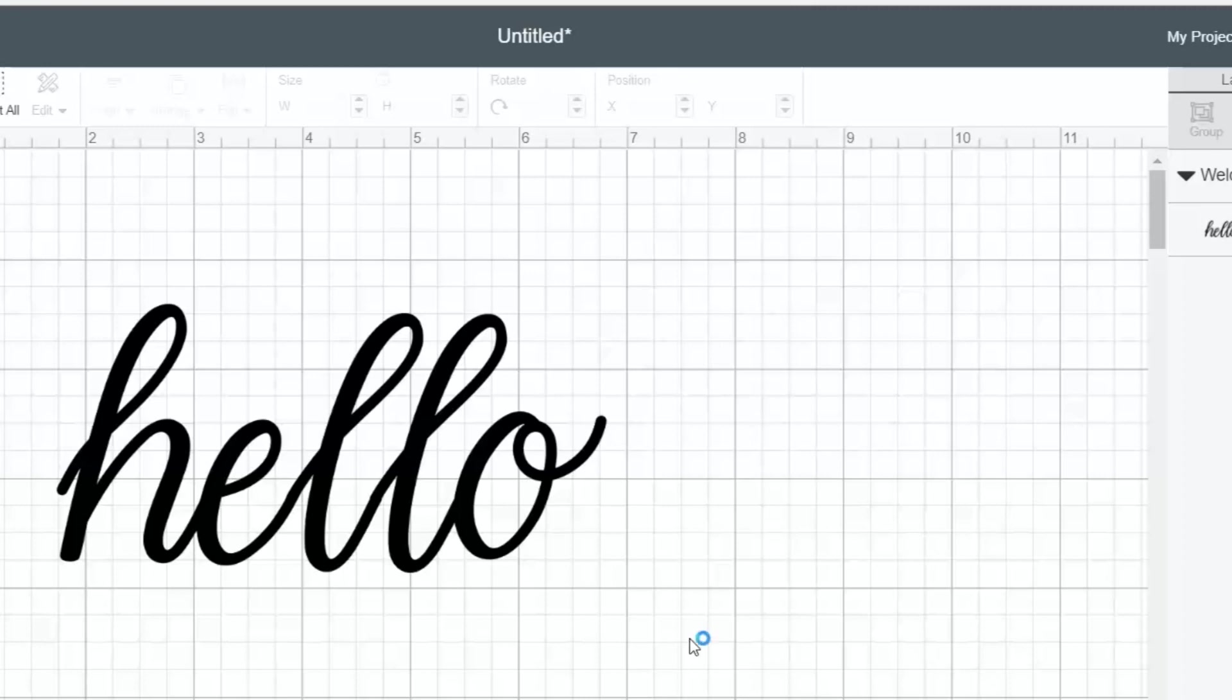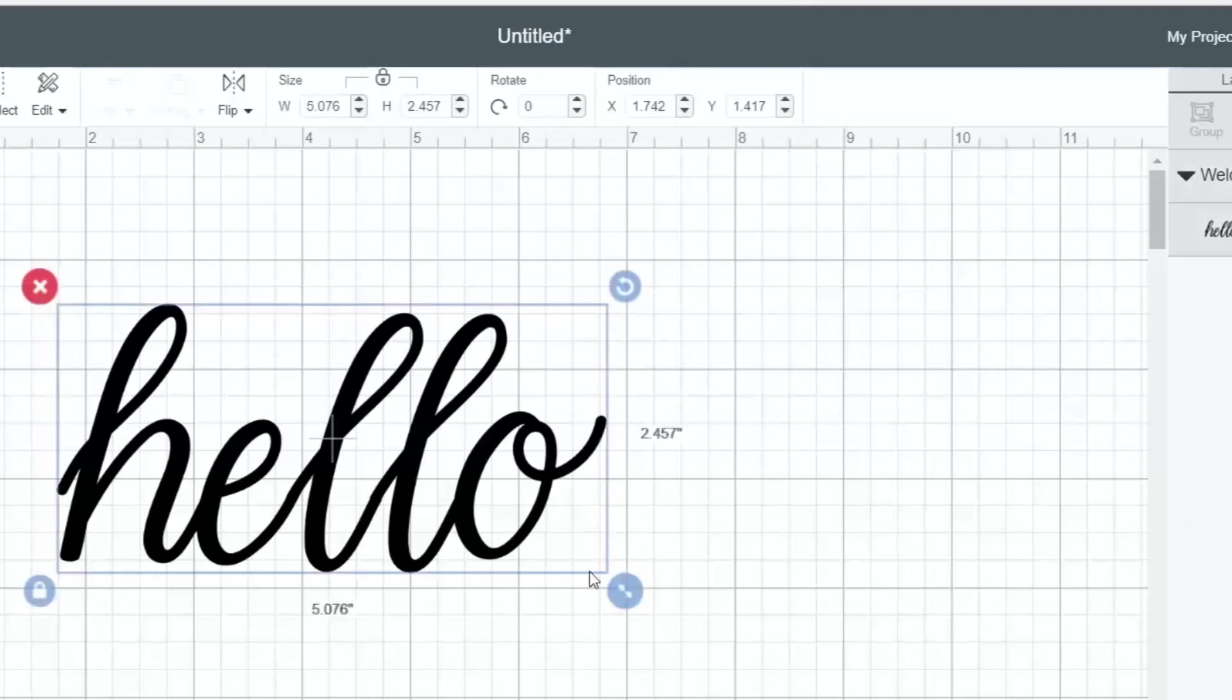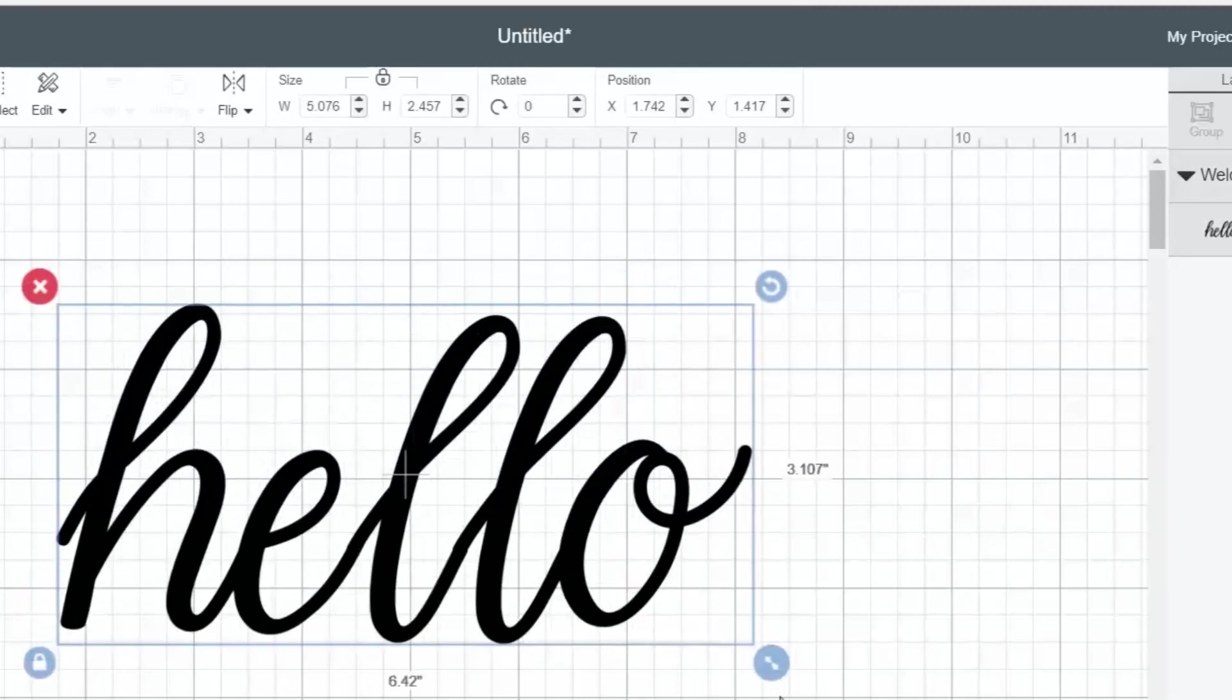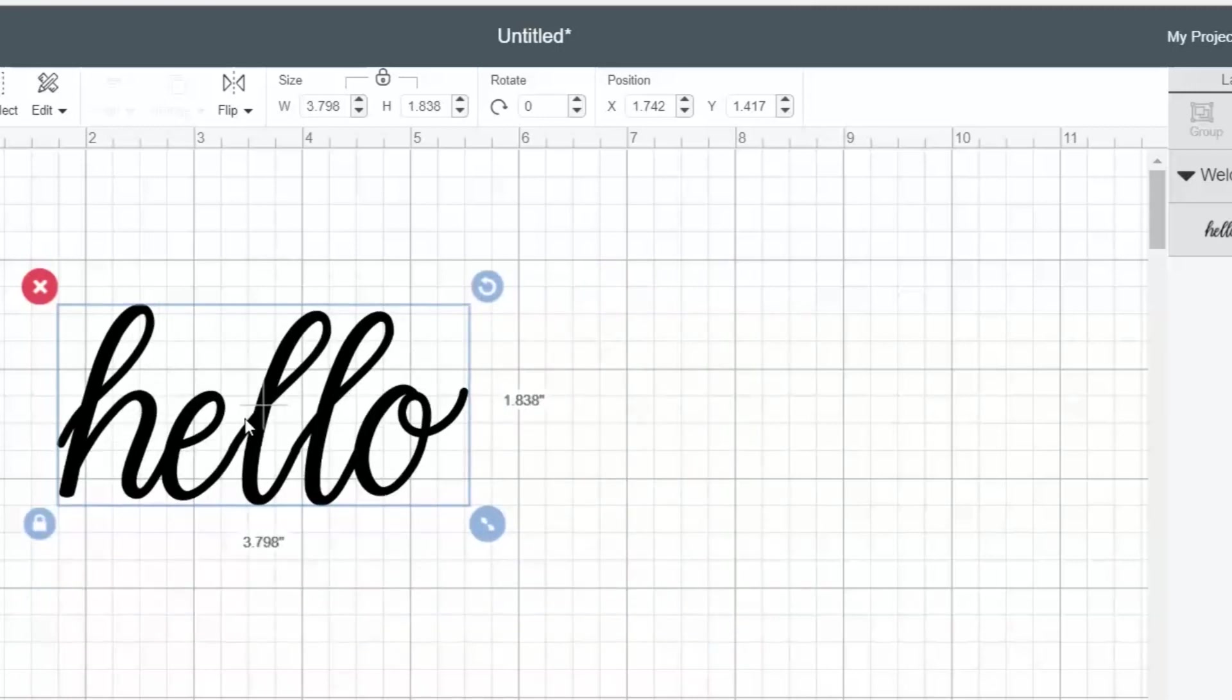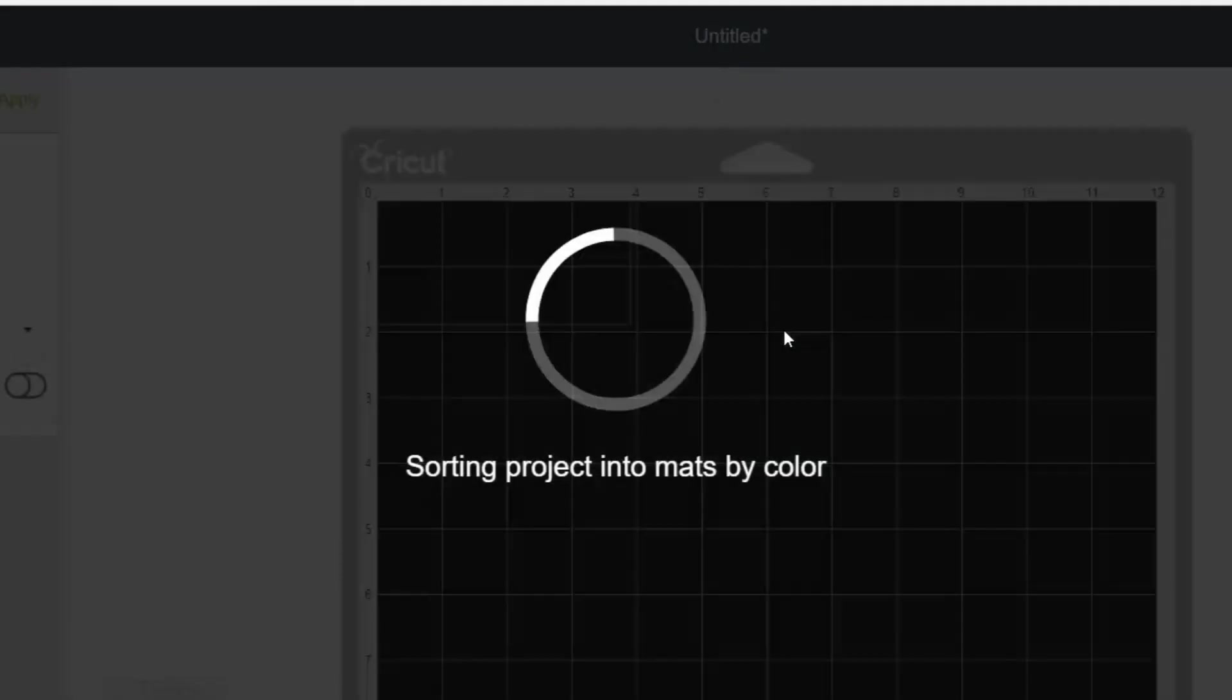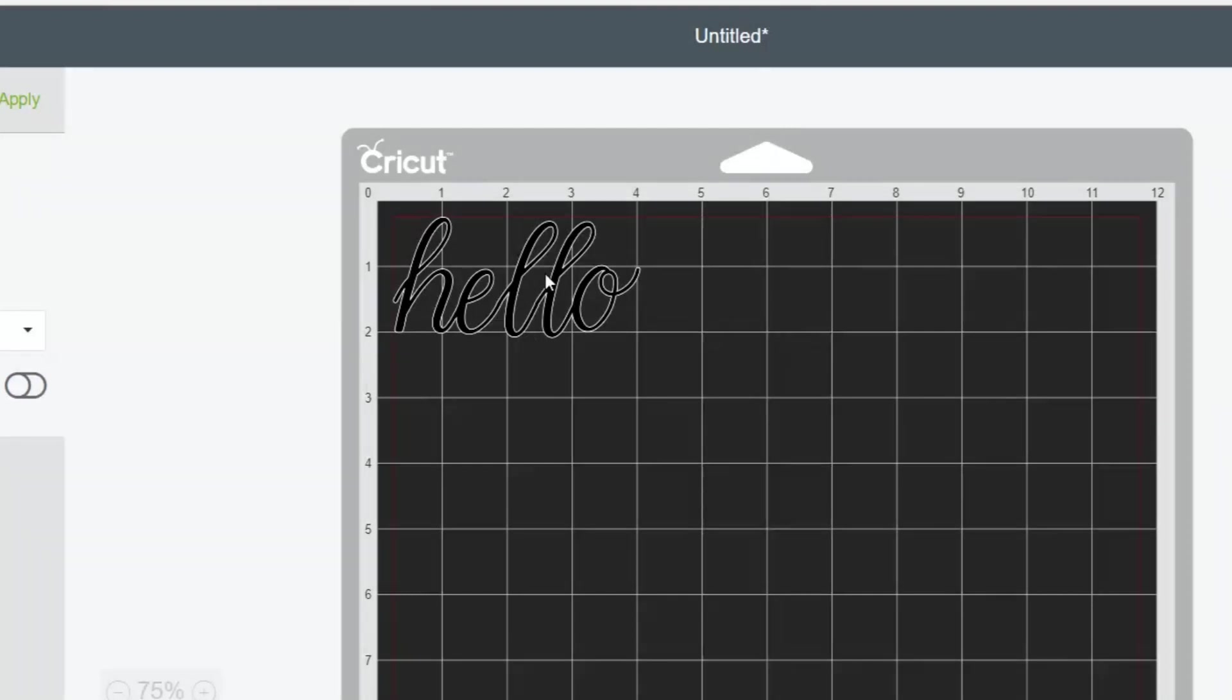Because now the only thing we can do is resize it. We cannot actually change the letter placement. But now when we click make it, hello is one word, no cut lines between the letters, just one word, just like you would write it in a cursive font. So there we go, using cursive fonts in Cricut Design Space, just that easy.